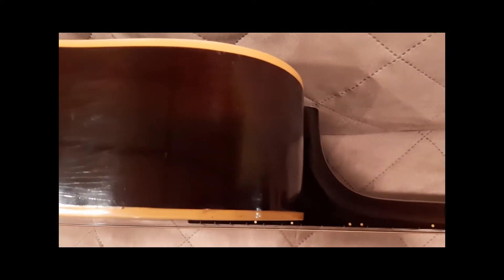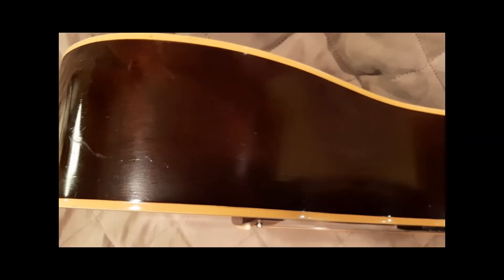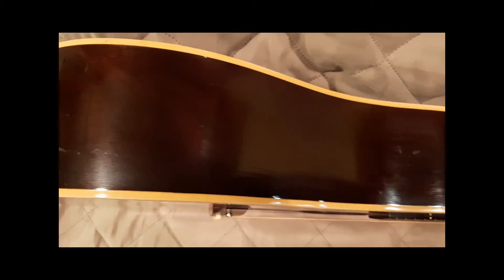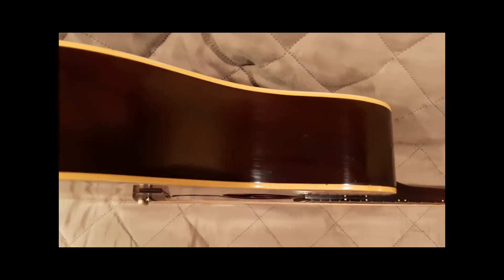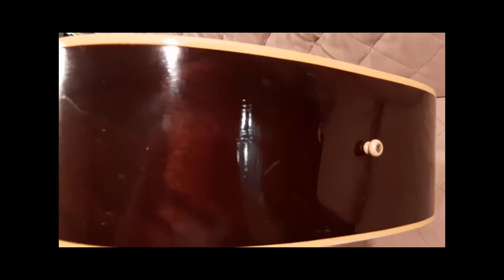The top side you can see has a blemish right there and on the back side of the top just a mark right there. Relatively clean. There's also a few marks coming across the bottom of the guitar.